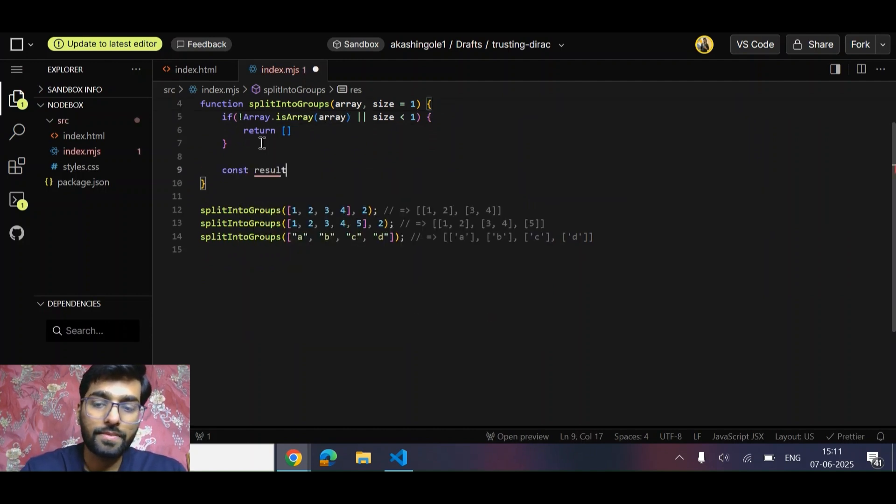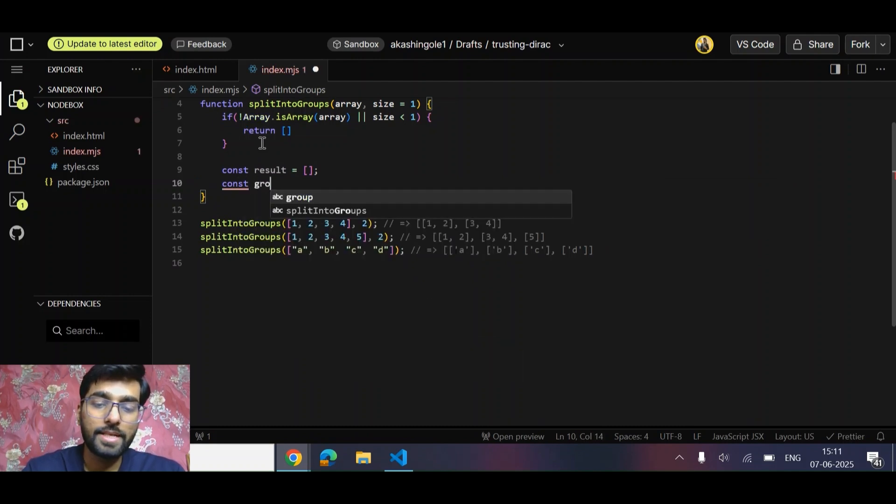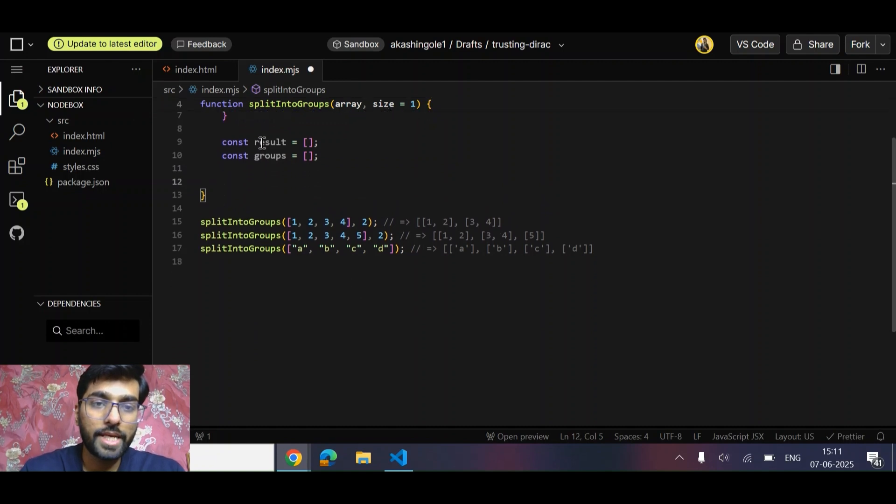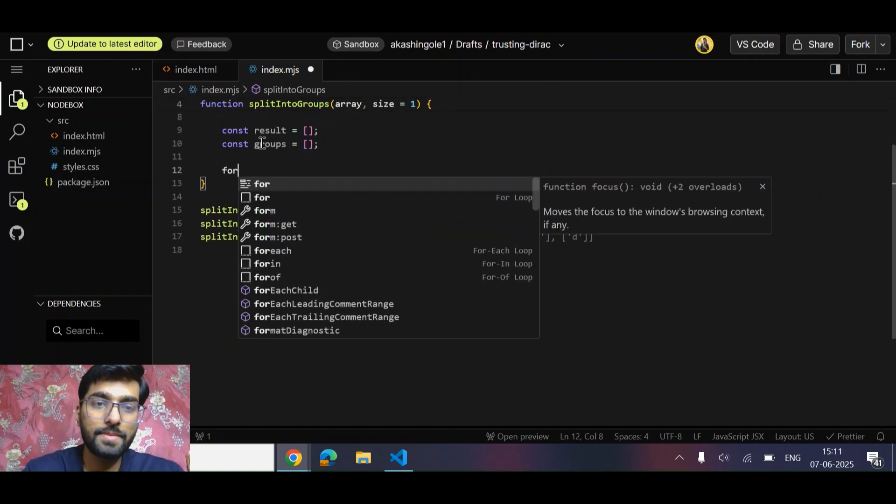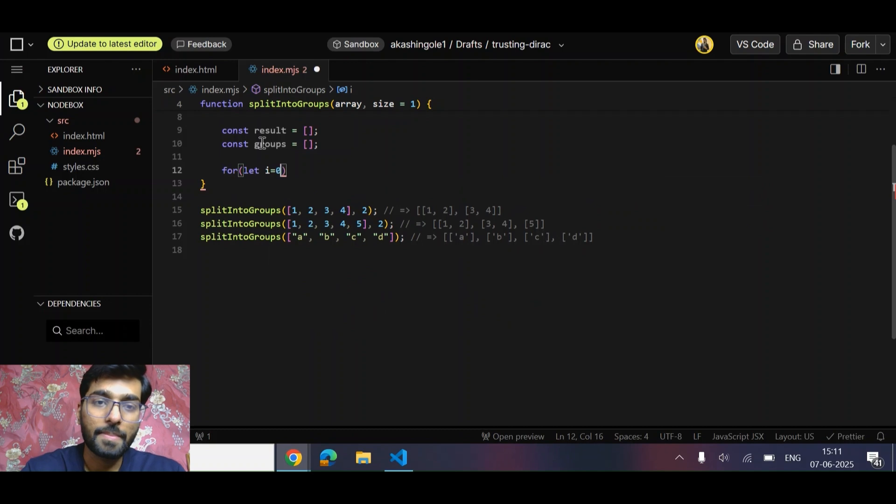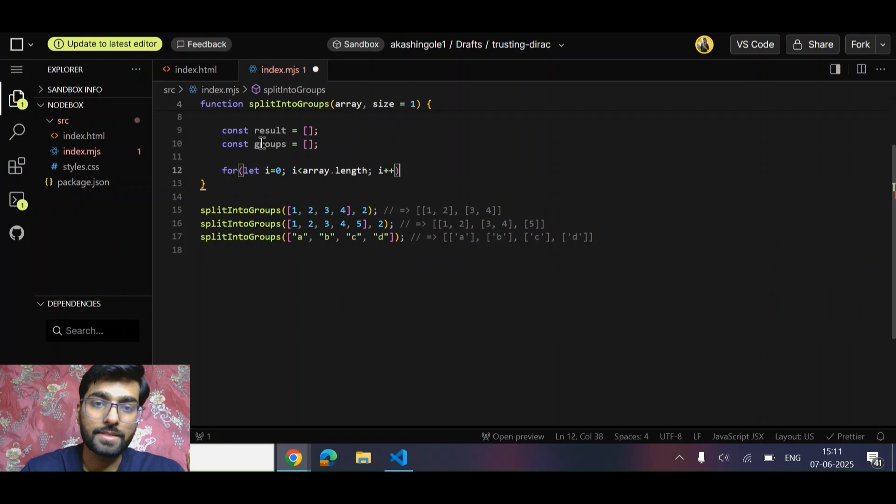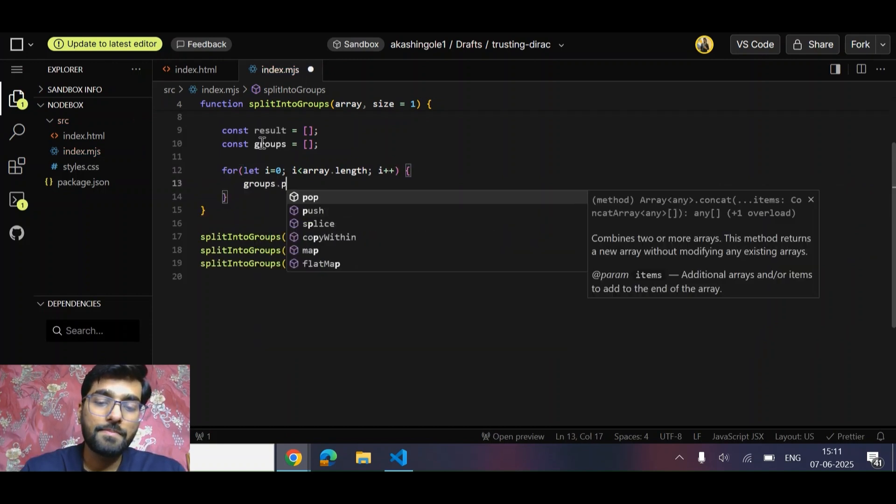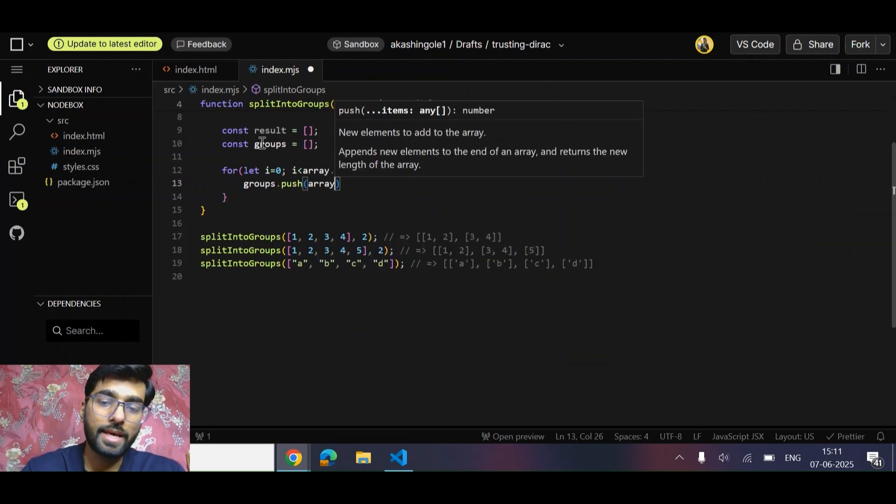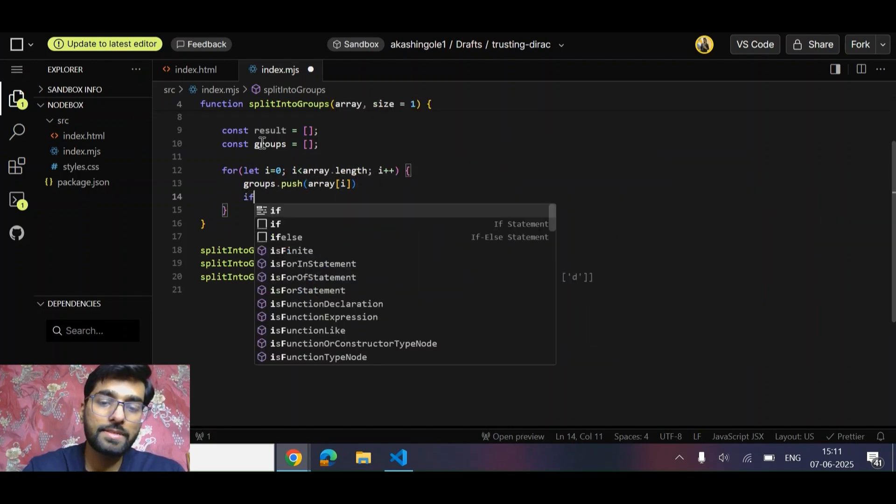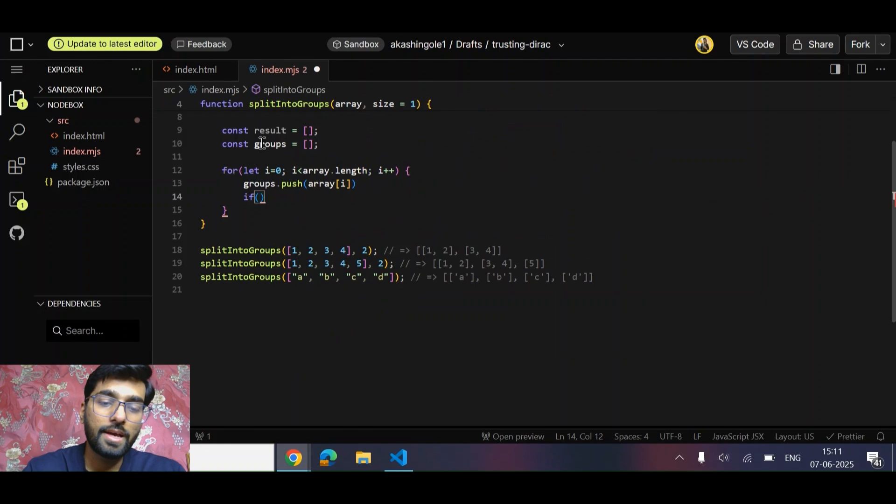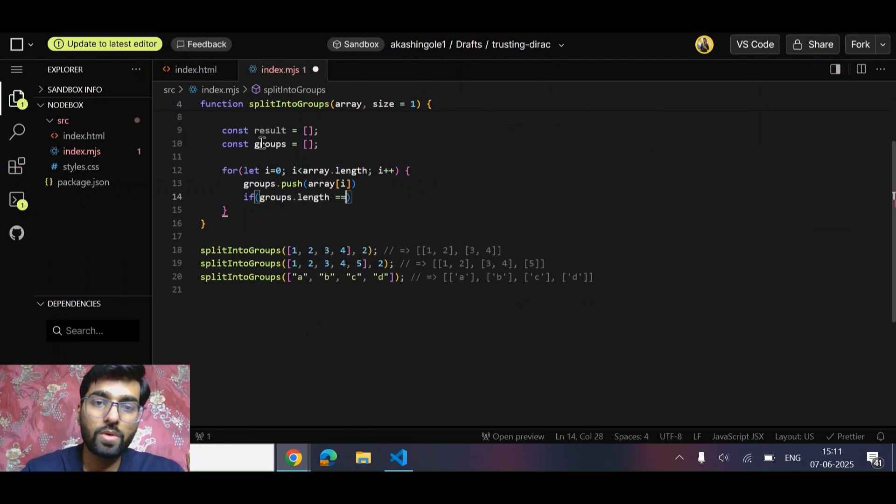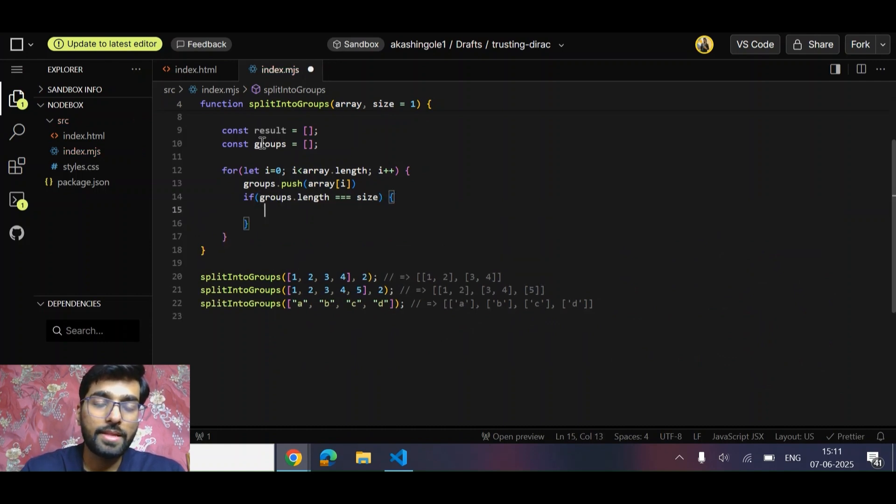Now let's create some variables for storing the result - one 'result' and another will be 'group'. Now we can simply run a loop, a simple for loop: i = 0, i less than array.length, i++. The group array that I've created, I will simply start pushing all the elements like array[i]. I will have a simple check - if the group's size equals the size that we want to create.